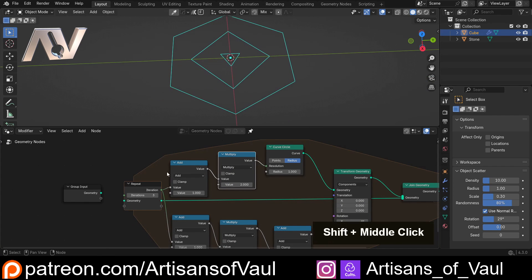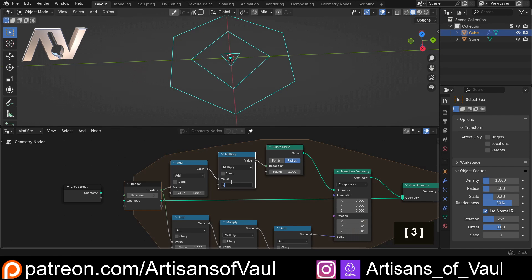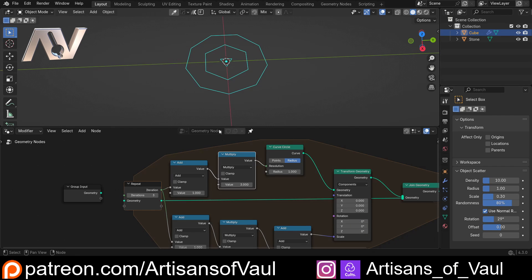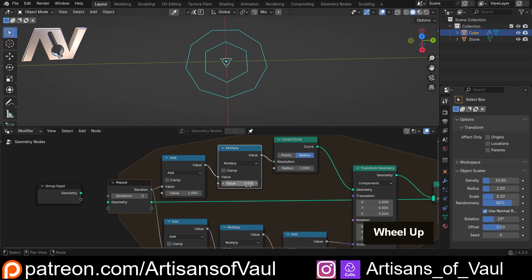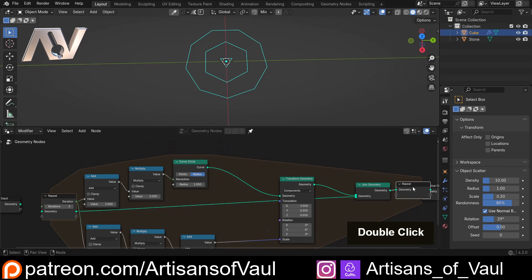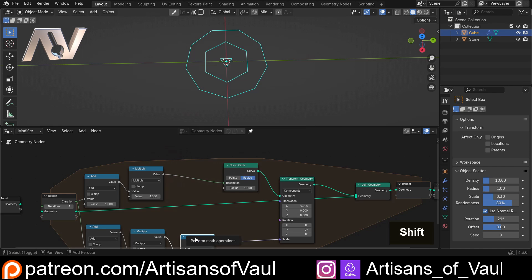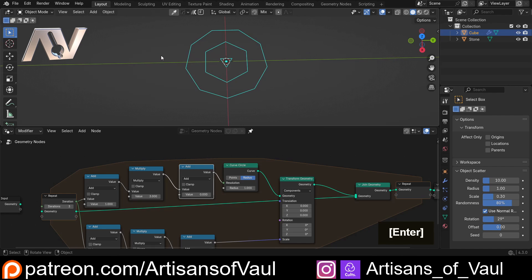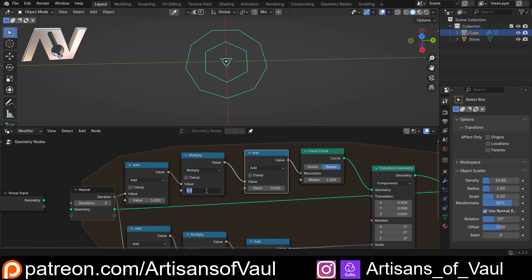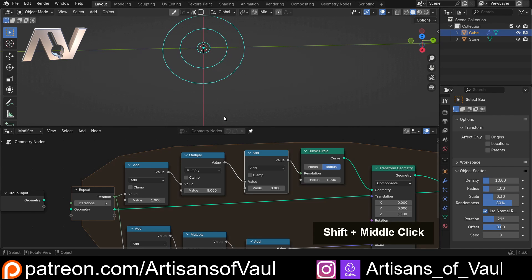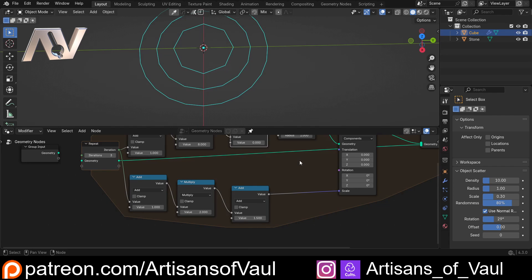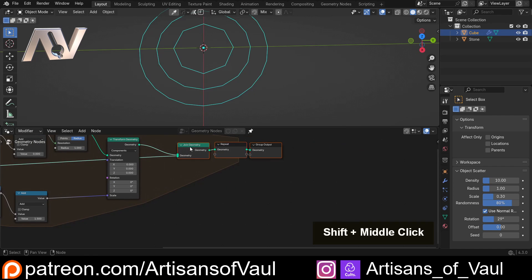We add one to the iteration so we don't get zero, then use that as the resolution. You'll notice it goes down to three because that's too low, so we need to multiply it. Now you can see: with three iterations we get three, then six, then nine points — increasing per ring. We're likely to need this number much higher overall, and we can also add something on at the end to offset it. Let's set the middle to start at around eight so it's nicely round.